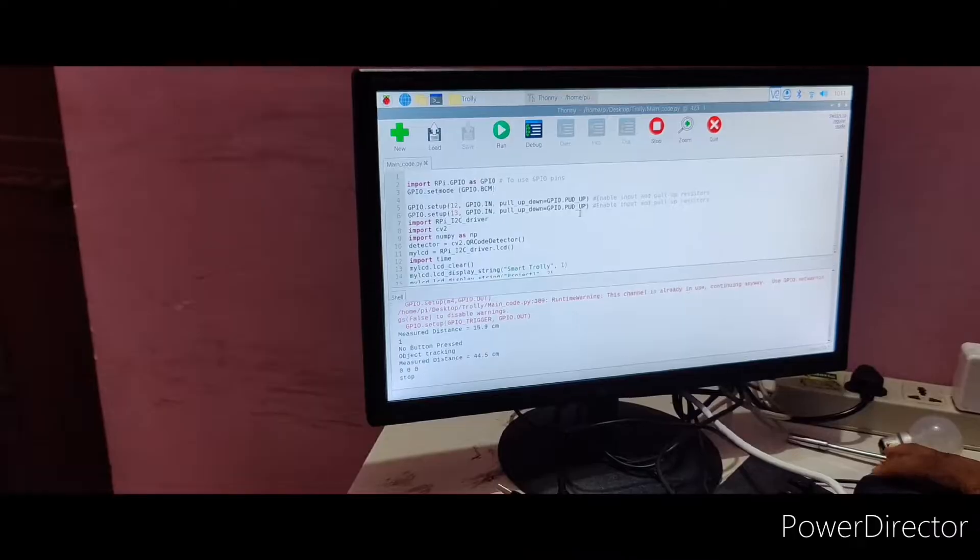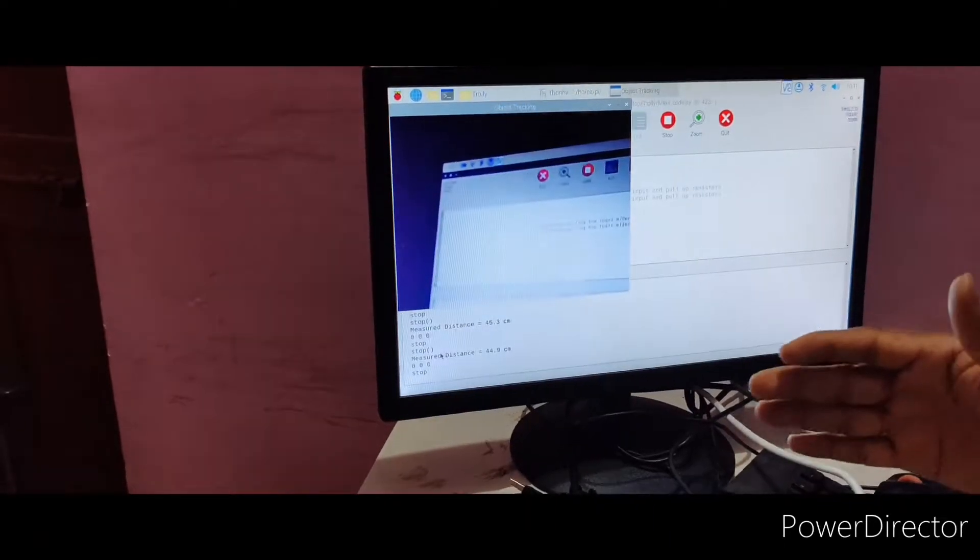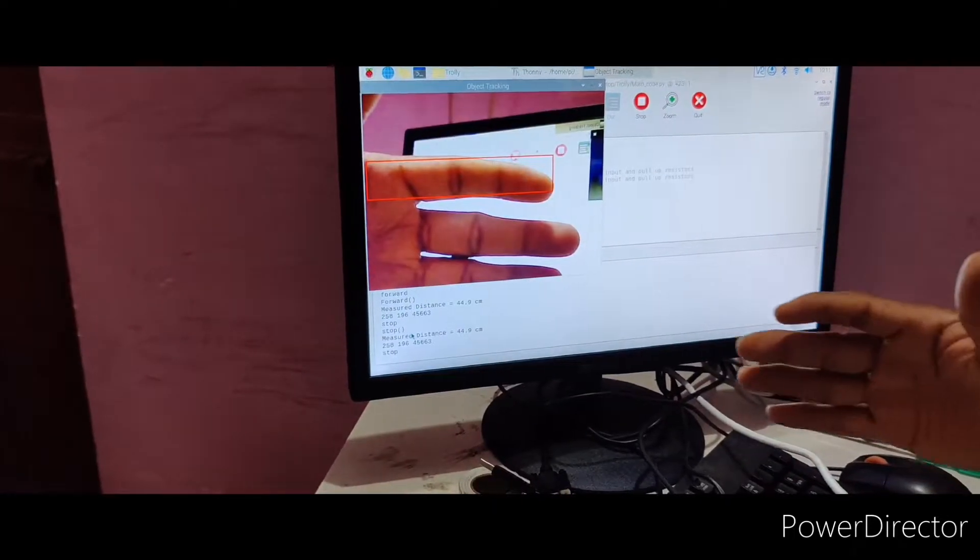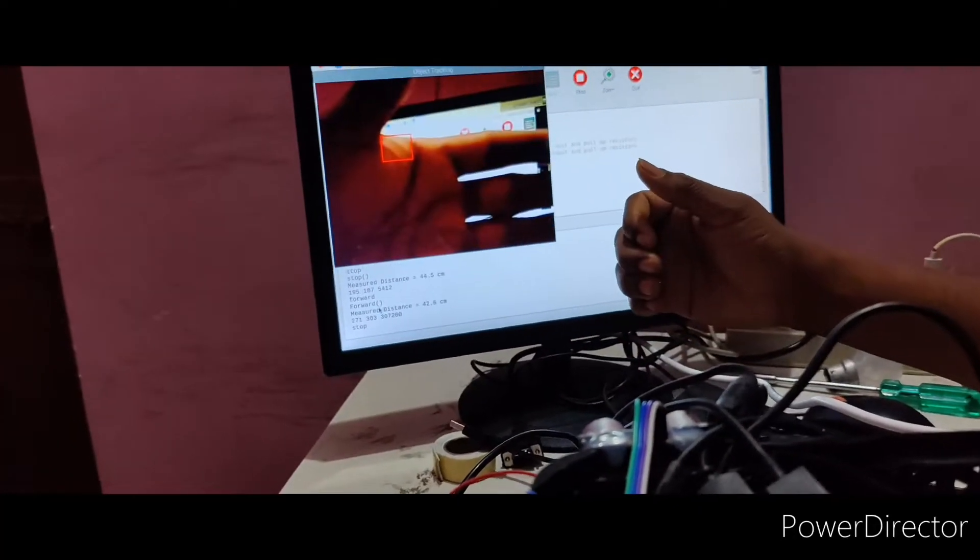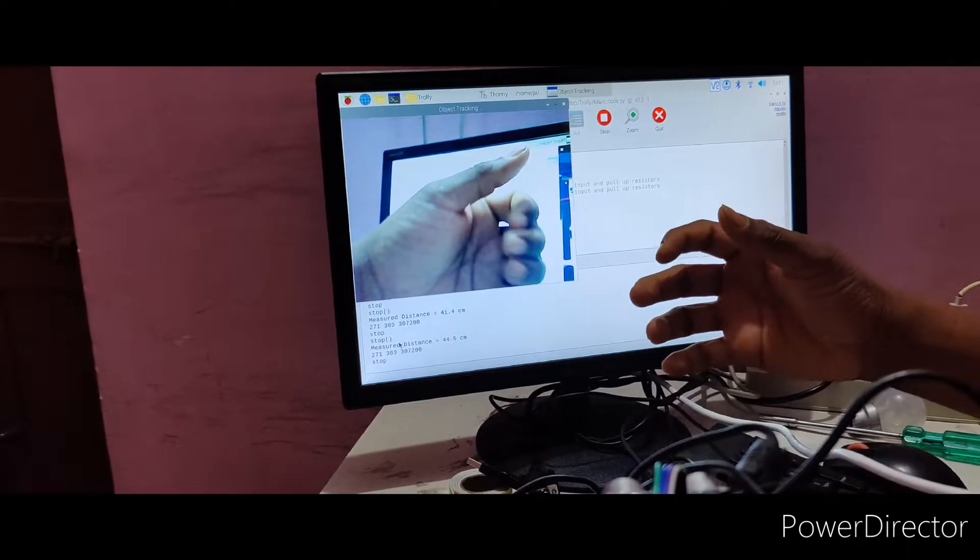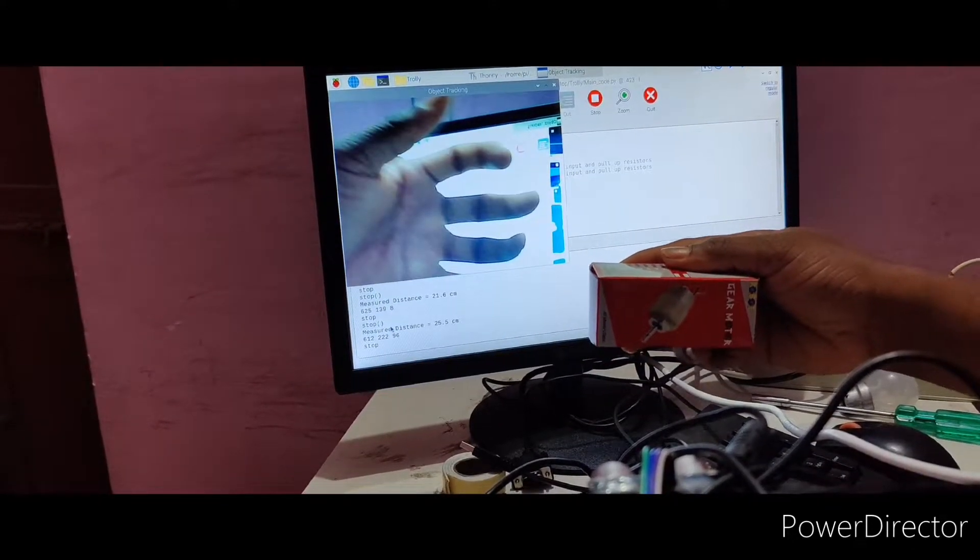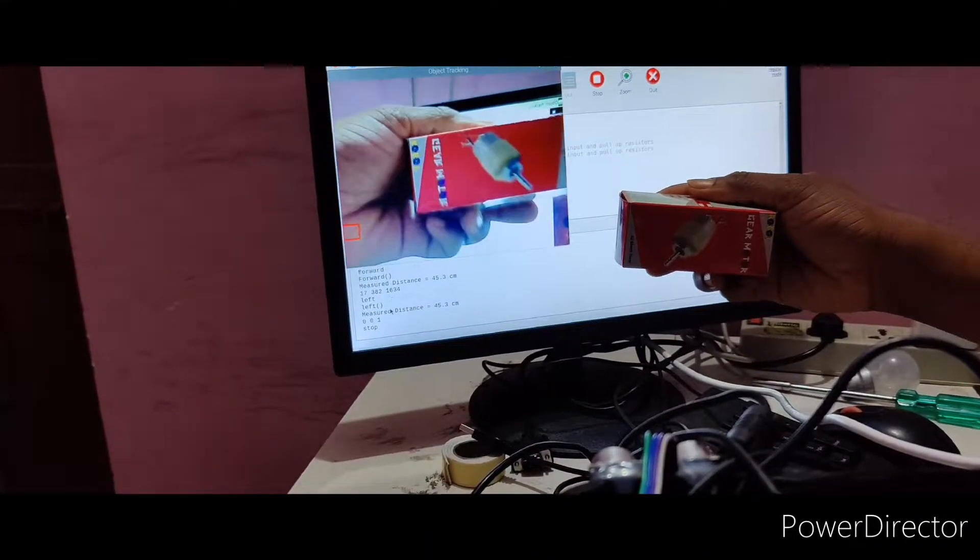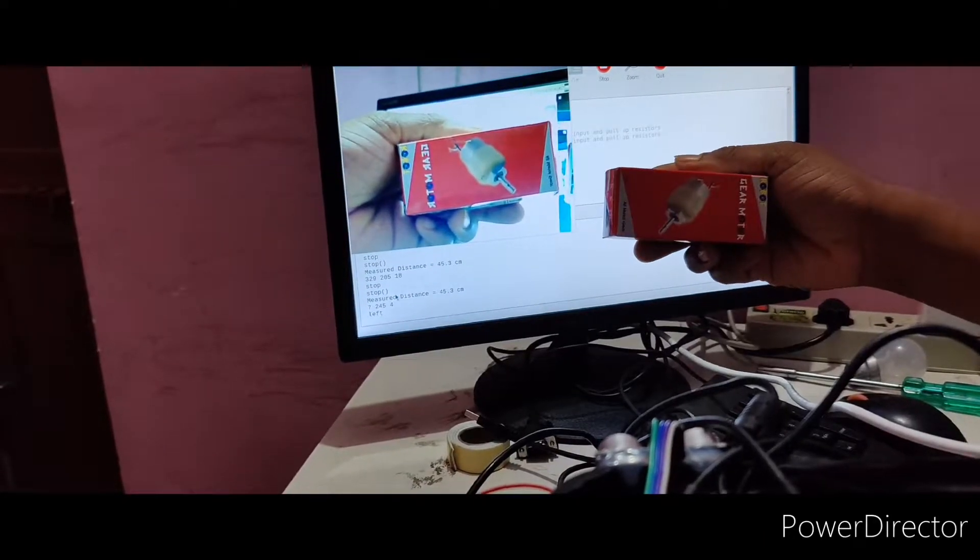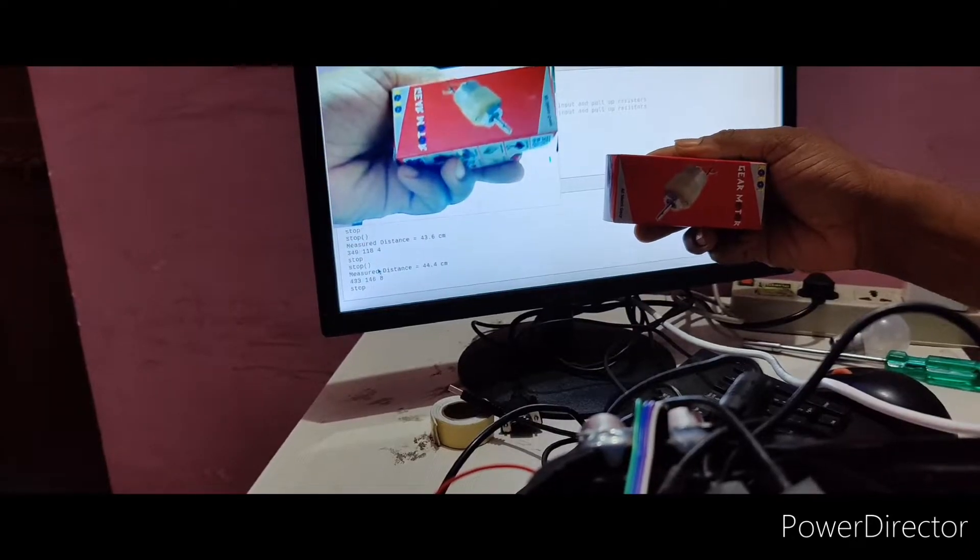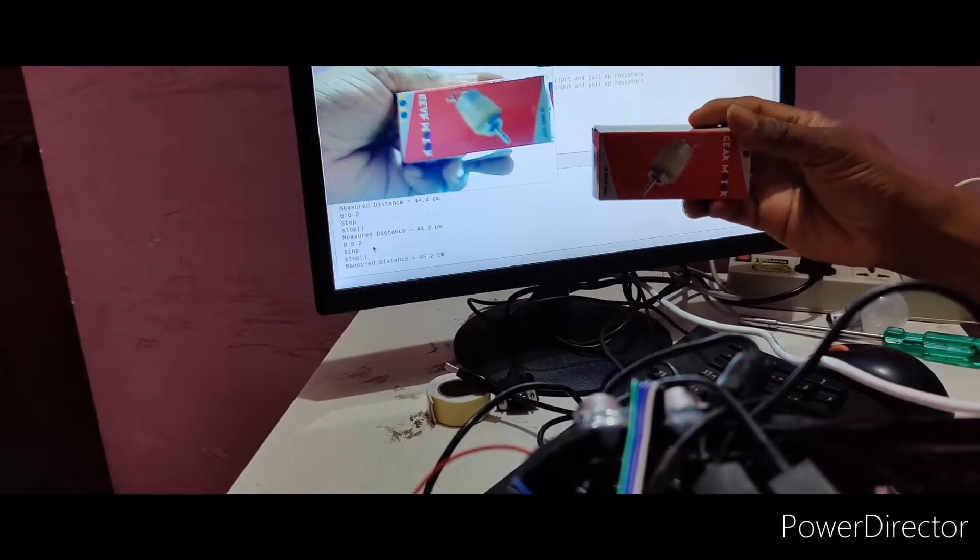Once you run this code, any object from the front camera, based on that it will be tracked. Left, right movement, it will come according to, as of now I have given red color object. Now forward. If there is no object detected, then it will be stopped.